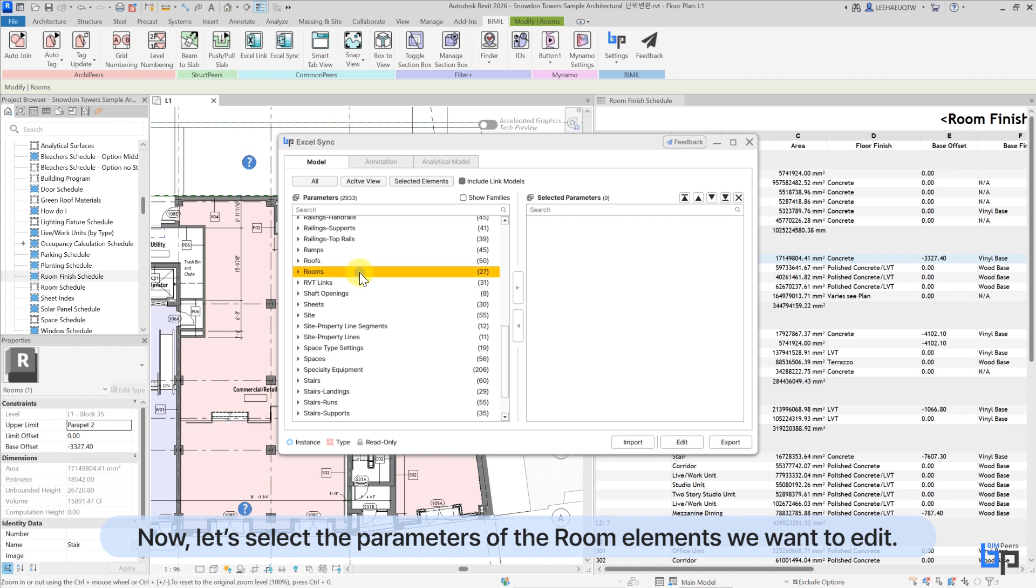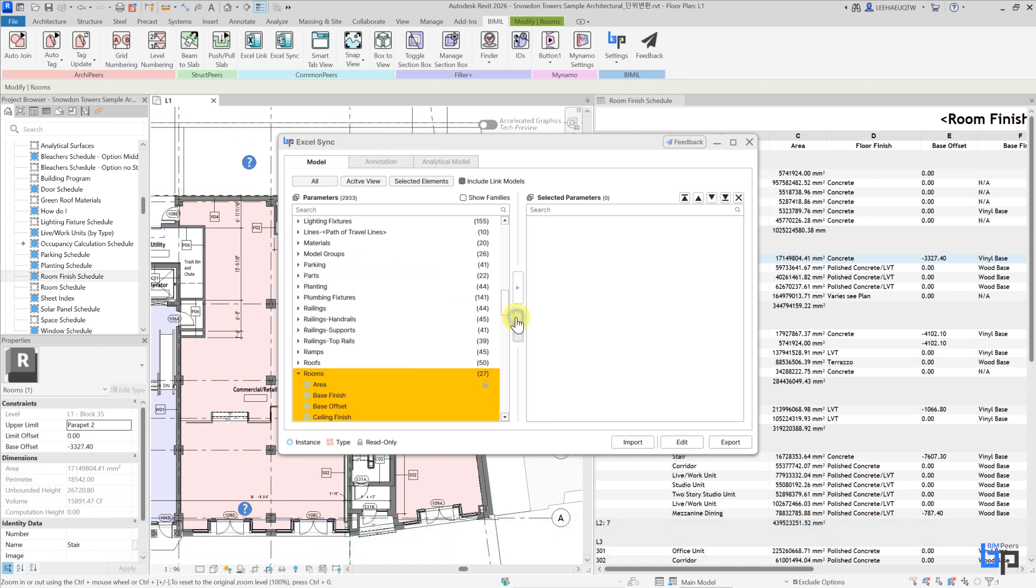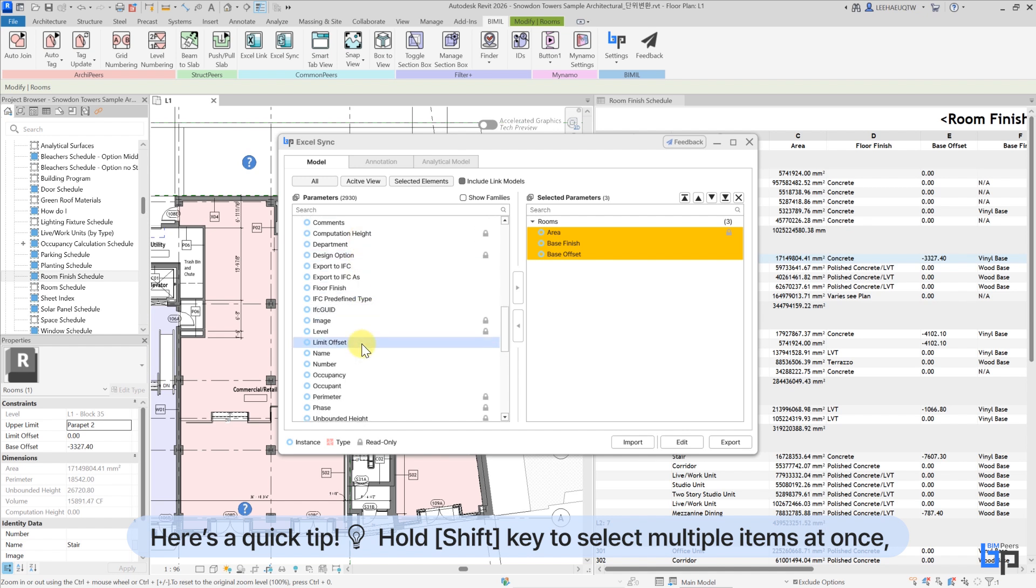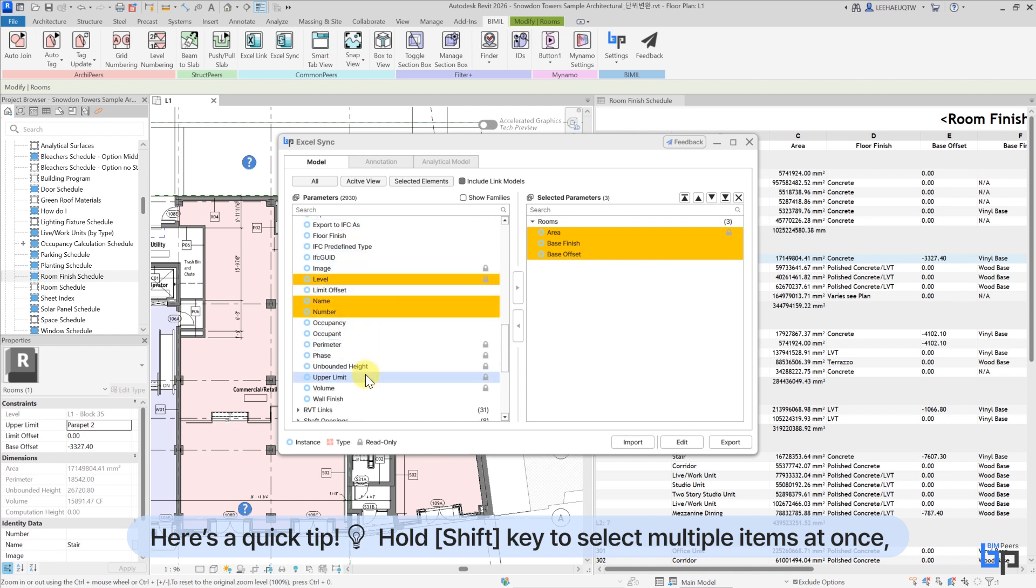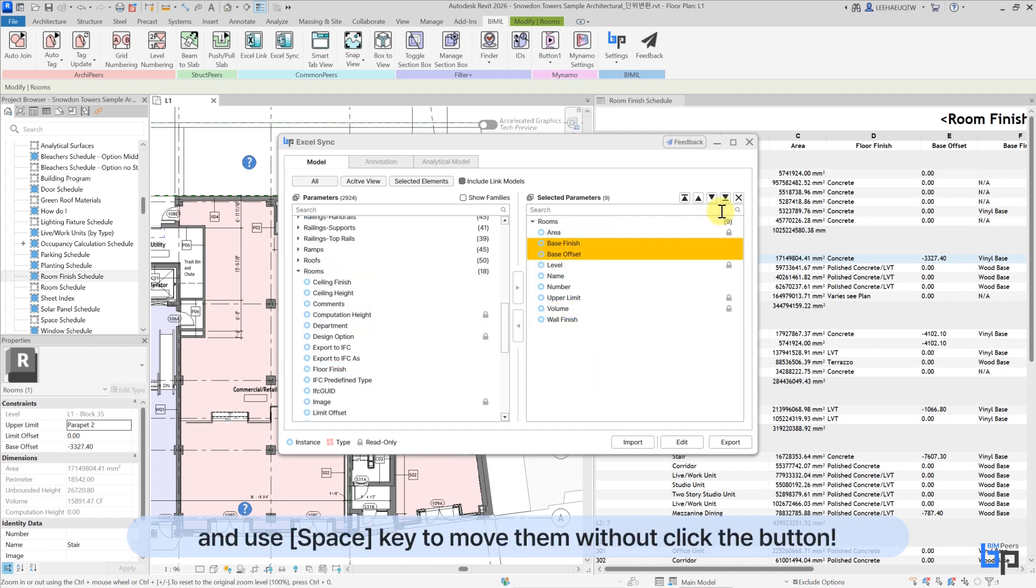Now, let's select the parameters of the room elements we want to edit. Here's a quick tip: hold Shift key to select multiple items at once, and use Space key to move them without clicking the button.